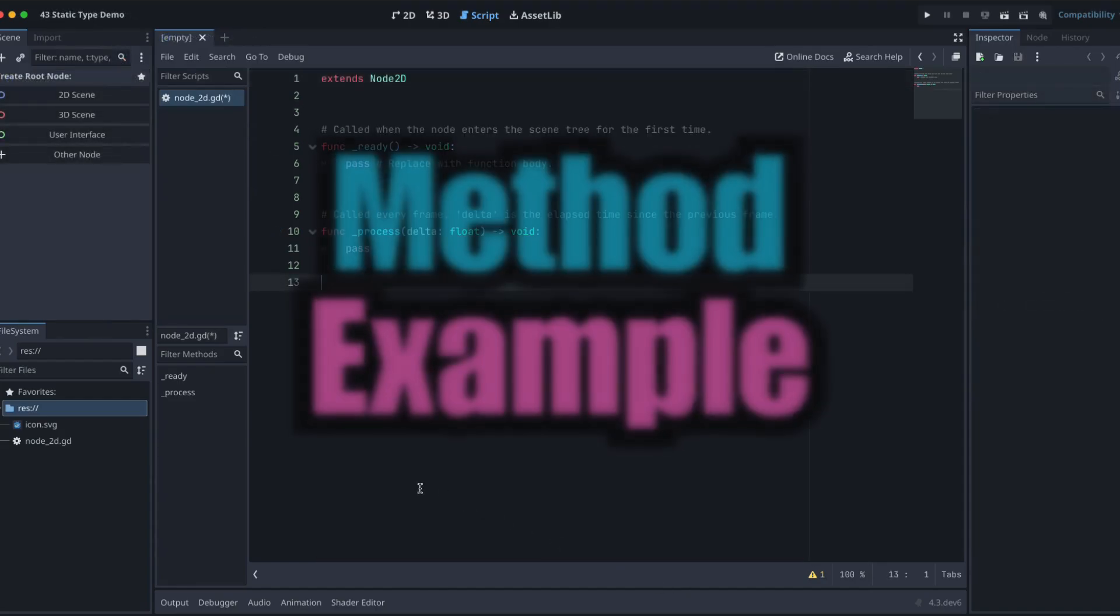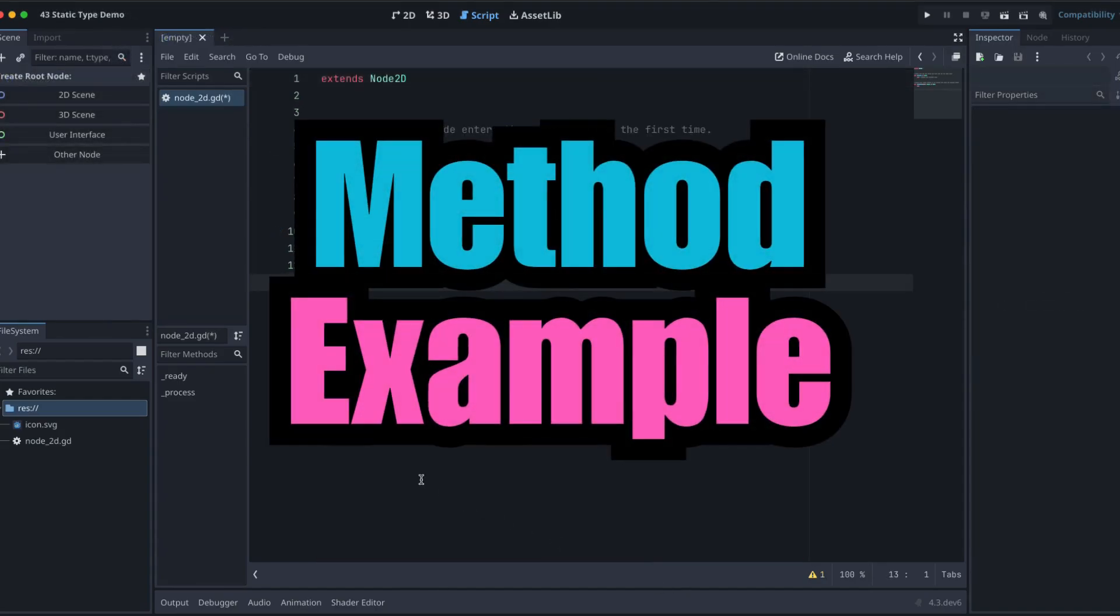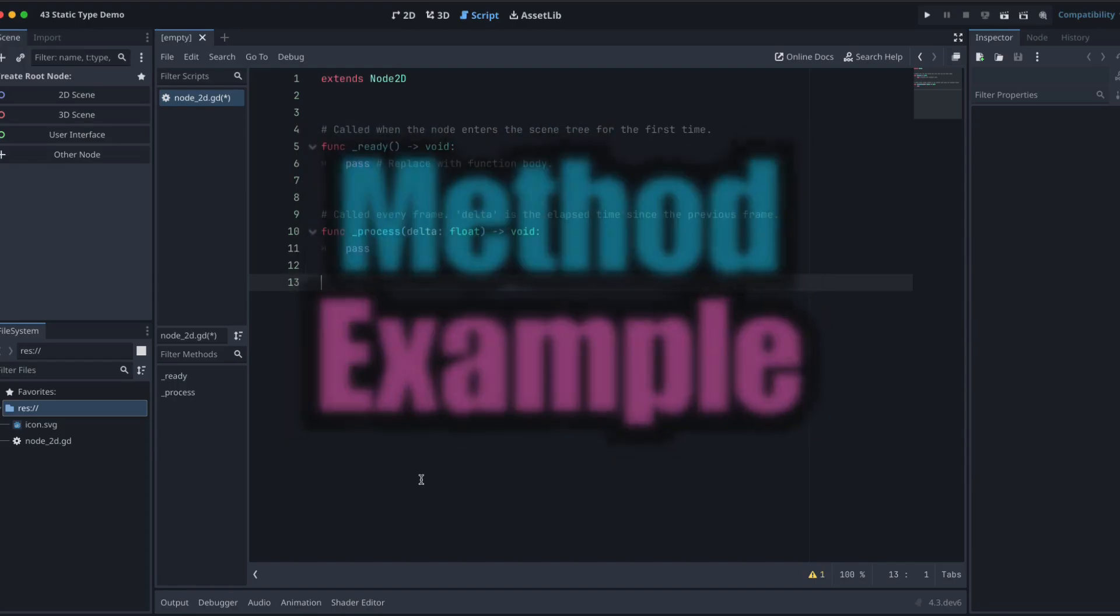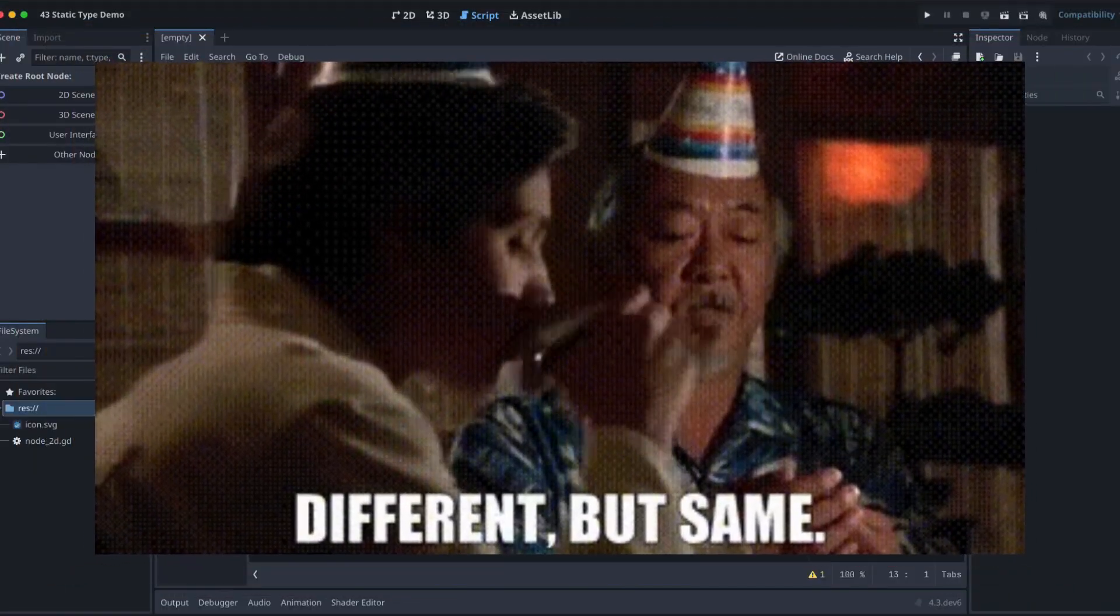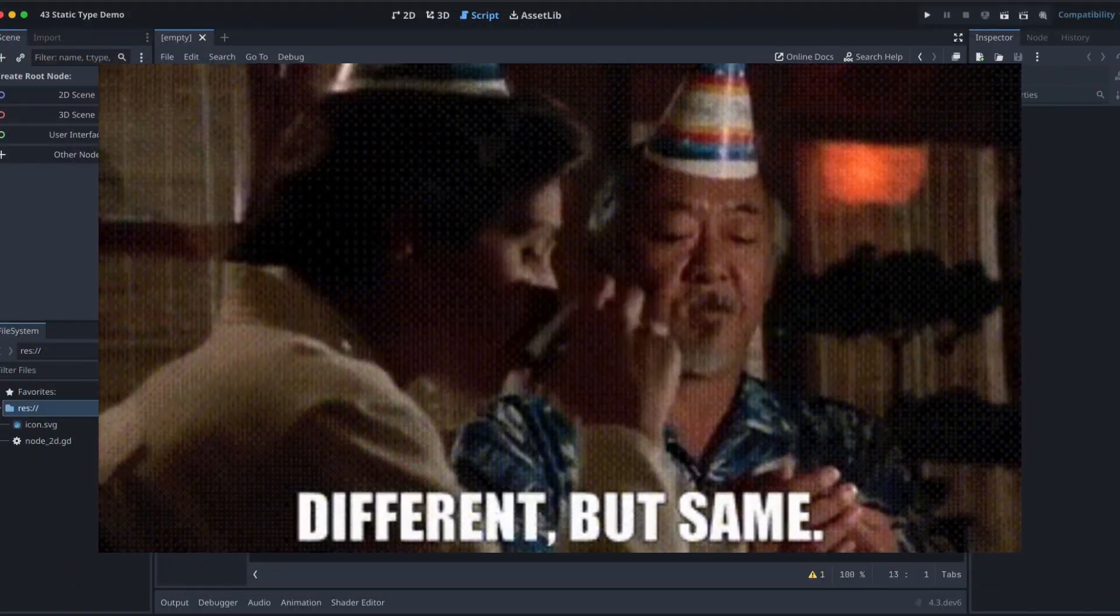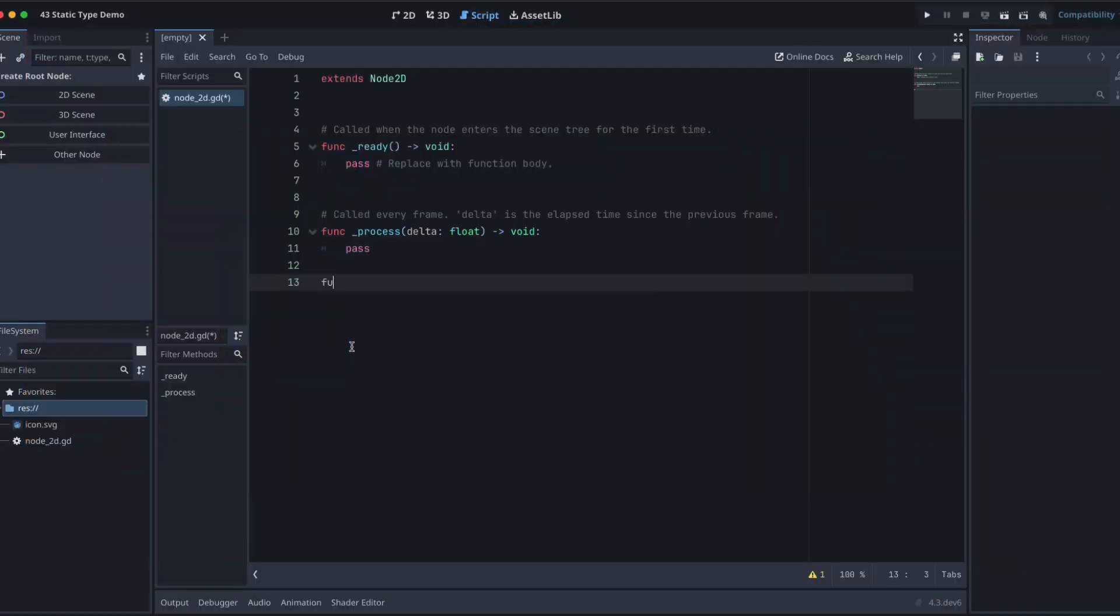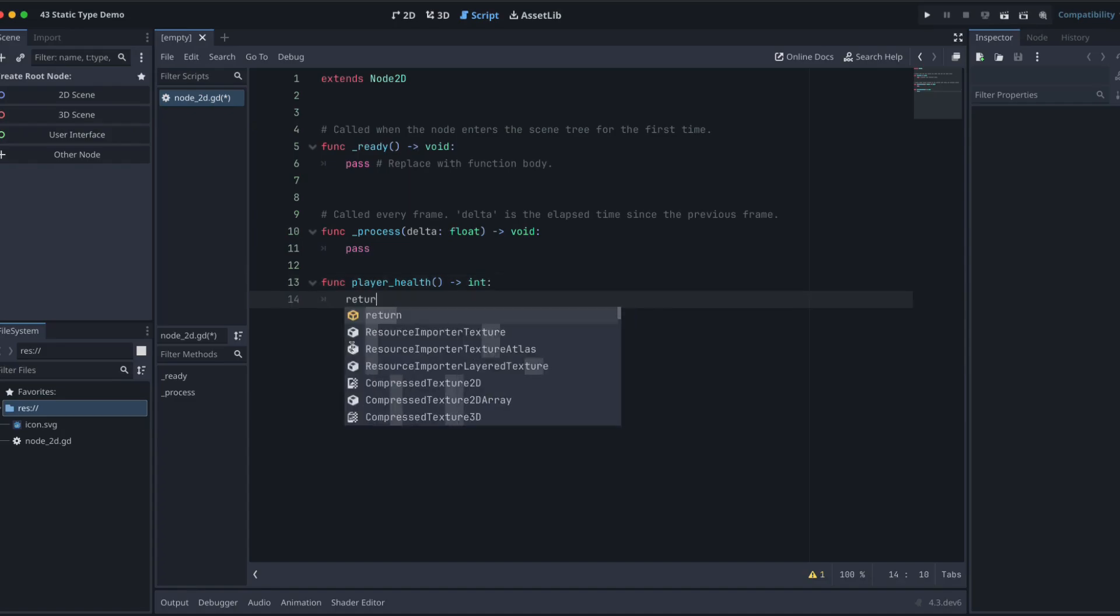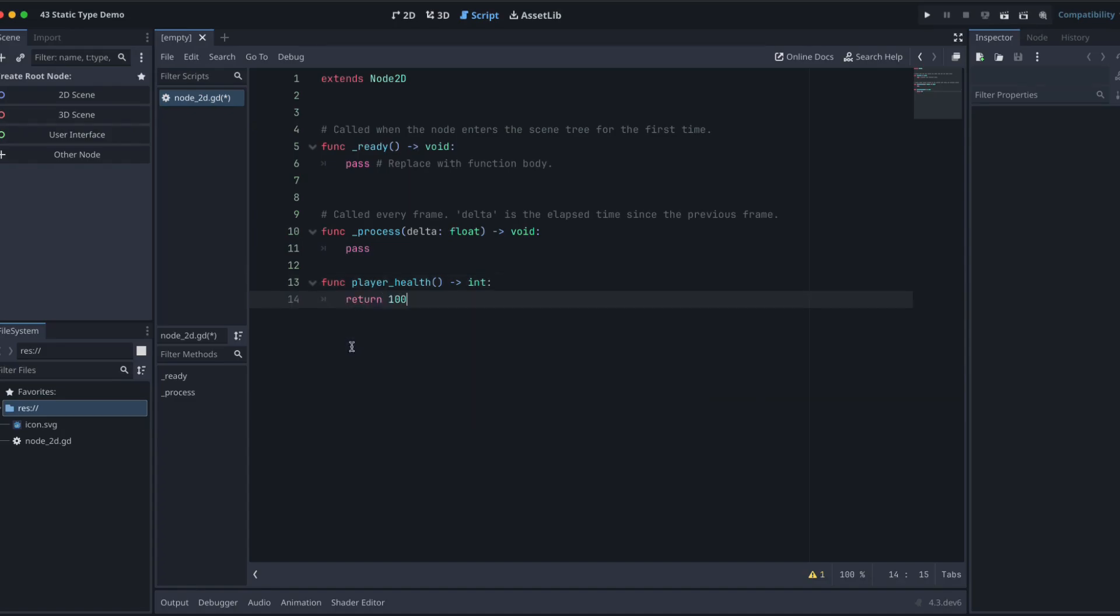Let's also have a look at an example of a different stated type here. So let's create a new function called player health, for example. And what we want our player health to return is an integer. So we might be looking for an integer of 100.